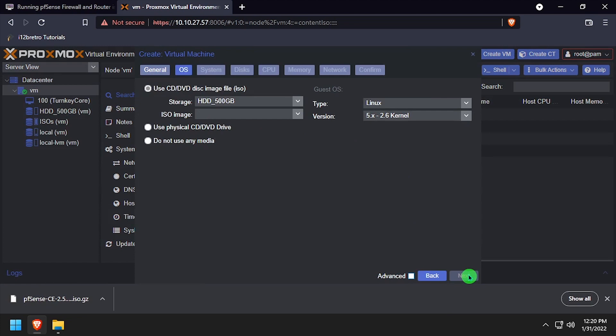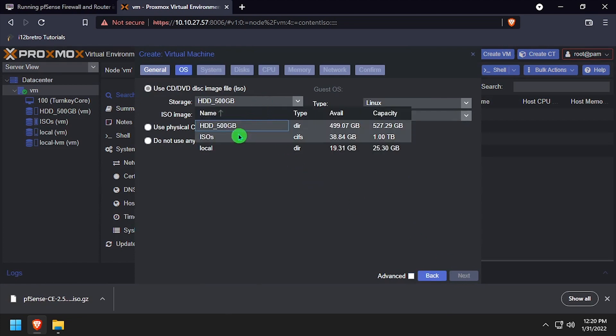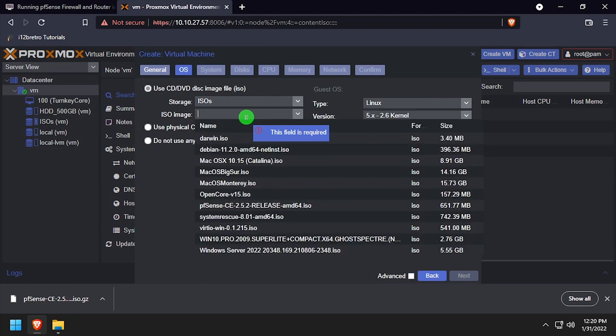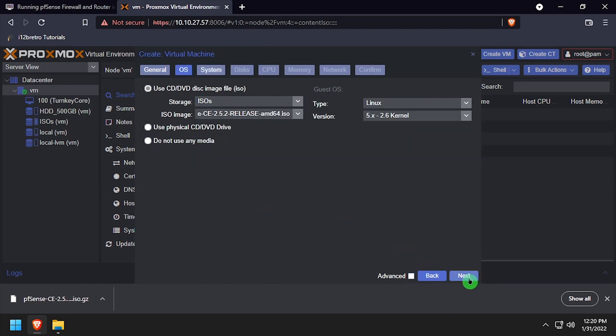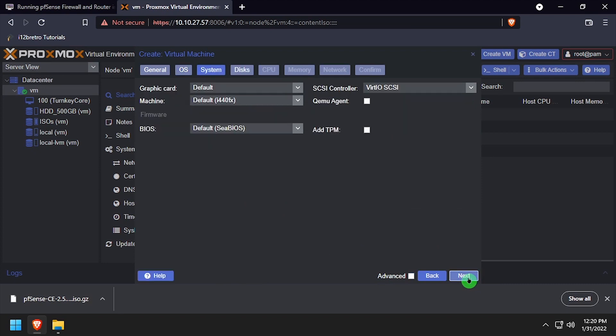On the OS tab, select the pfSense ISO we uploaded just a moment ago. Leave the defaults on the System tab.